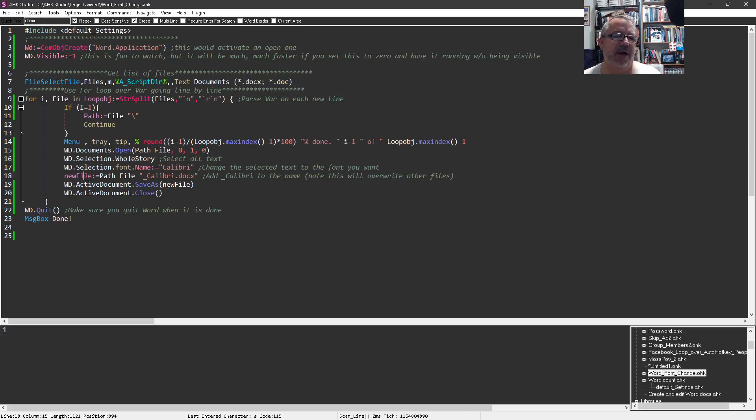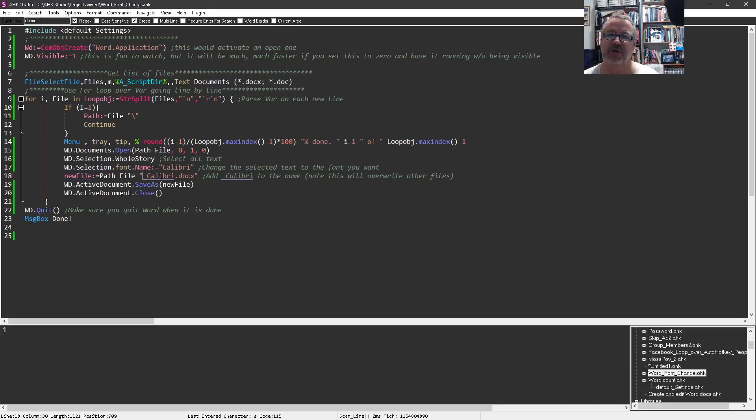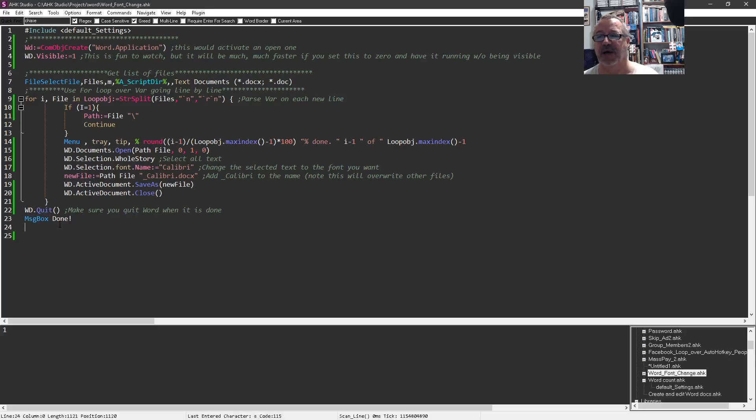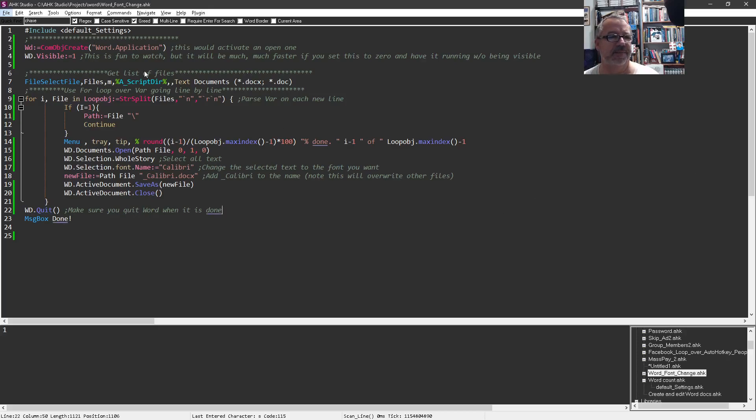Then I'm concatenating a new file name and just adding an underscore Calibri, that way it should be unique. Then do a save as and then we close that document. I'm not quitting because we're in a loop here. Once it's done it'll get down to this quit and then throw us up a message box saying we're actually done.